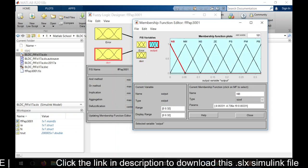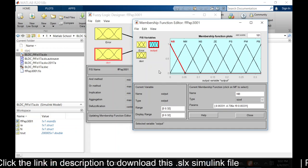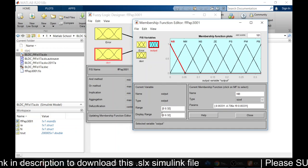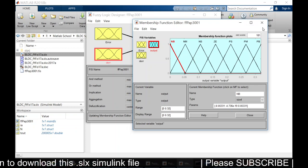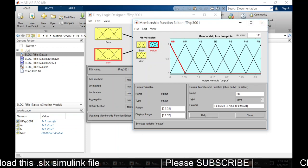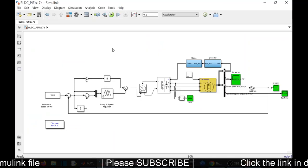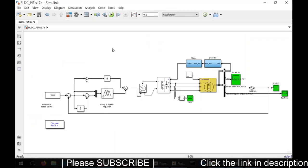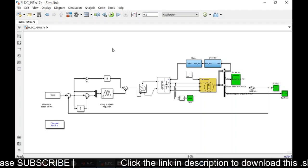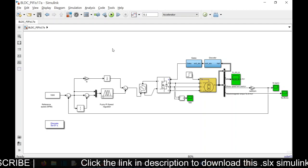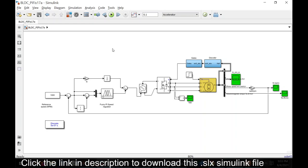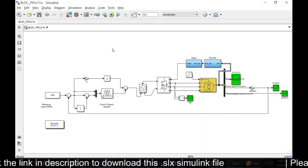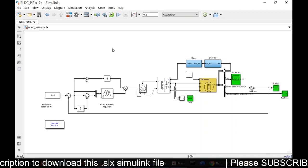Then we have an output membership function and that were triangular membership functions. It ranges from 0 to 0.32. This way we can simulate the model. The same model is available for download in the link given in the description. This file is also included in the download. If you want you can use it. Please support our channel and subscribe. Thank you.